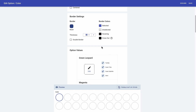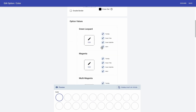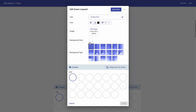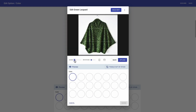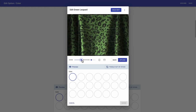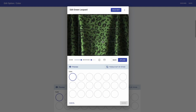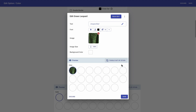And now to option values. This is where you can customize your colors individually. I'm going to start with Green Leopard — I'm just going to click on edit. For this one, I actually want to show an image, so I'm just going to click on add image. I'm going to zoom in. I could also rotate or mirror, but I'm happy with the way it is. I'm just going to click upload and save.